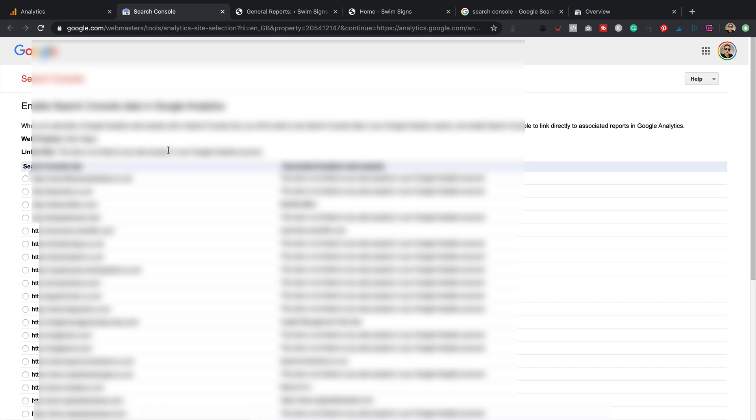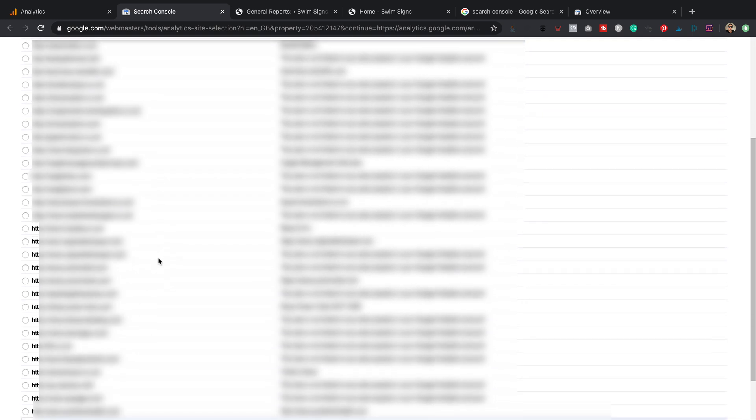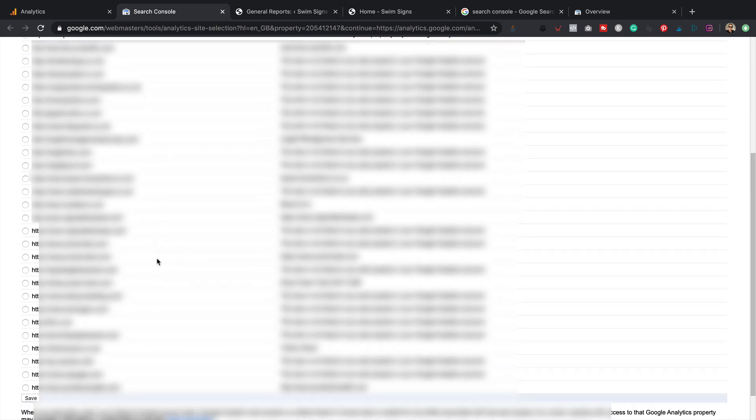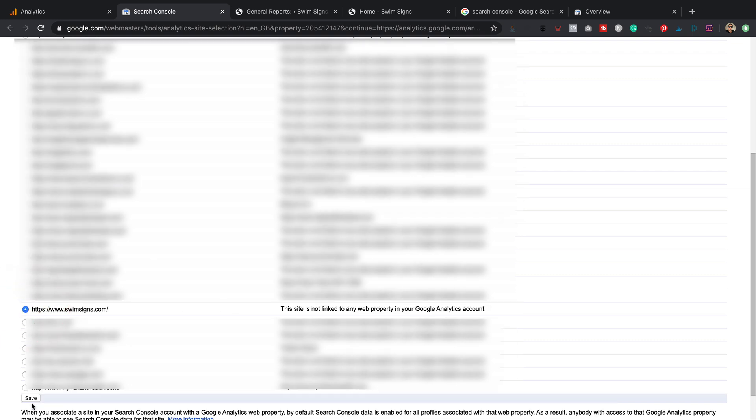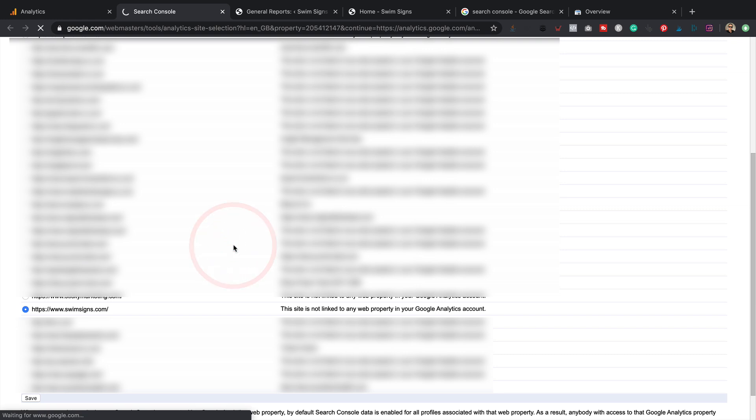Now I've got quite a lot of sites in my Search Console, so I just need to find the right one. There it is. Give it a click. Click save. Press OK.